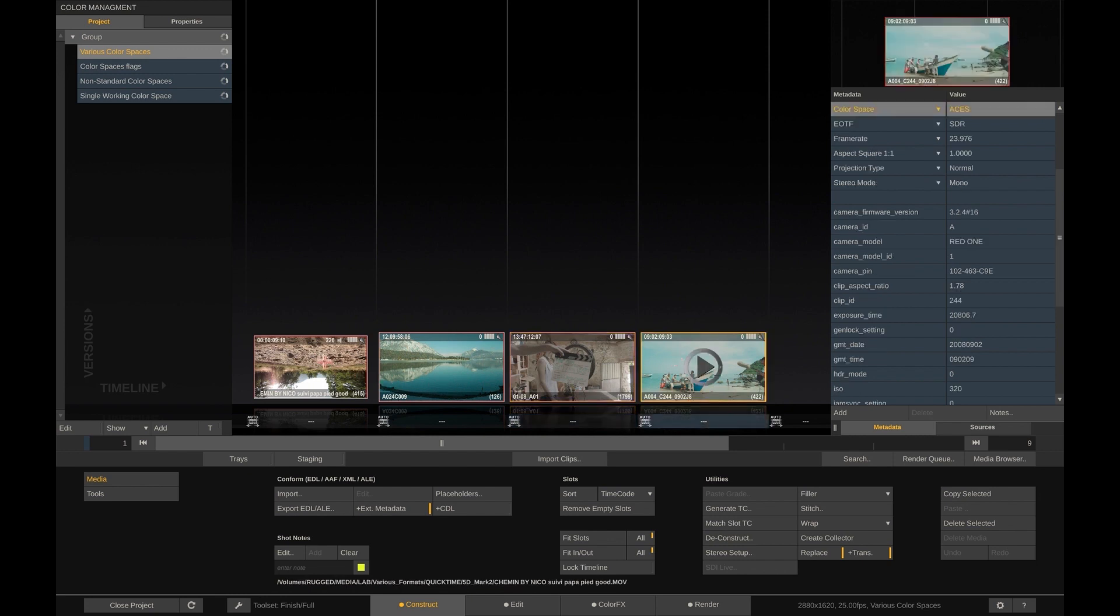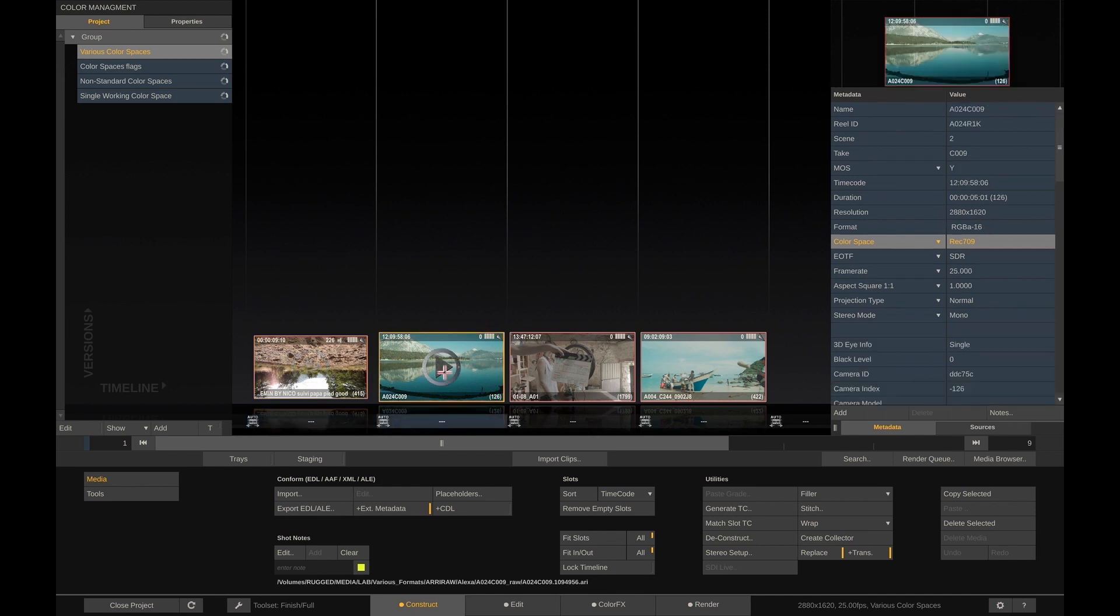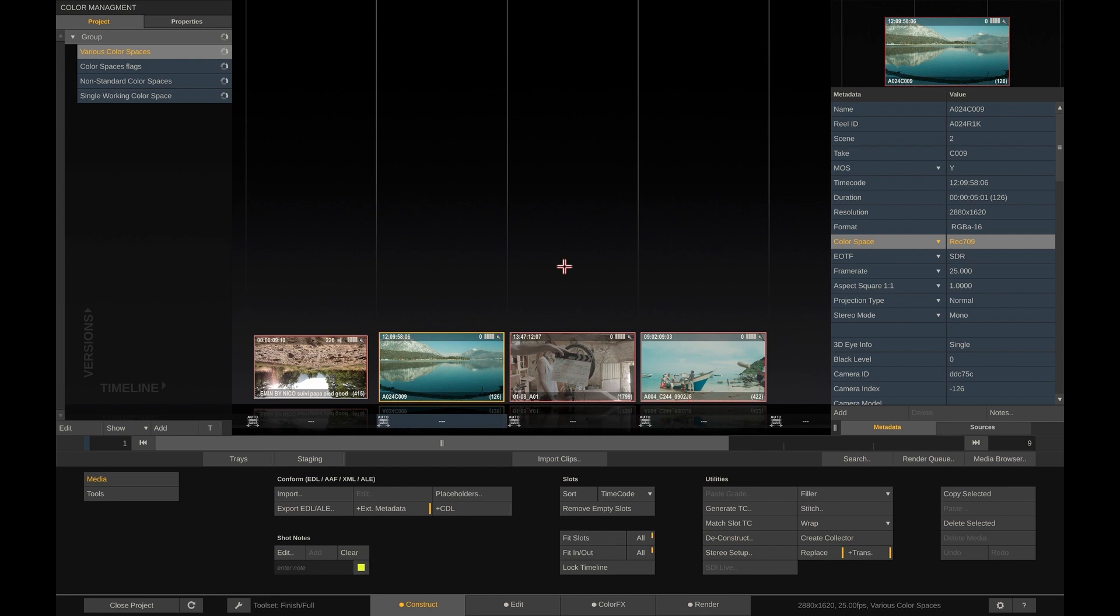This first shot here is a ProRes file, labeled as RGB. The second one is Sony RAW, debayered to REC709. Hence, is flagged as REC709 and so on. Please note that this color space flag in itself does not do anything to the pixel values of the image. It's just telling Scratch how to interpret the color of this image. This interpretation comes into play further downstream in the color pipeline, when we want to display or render the image.